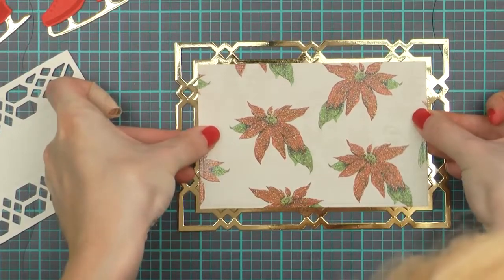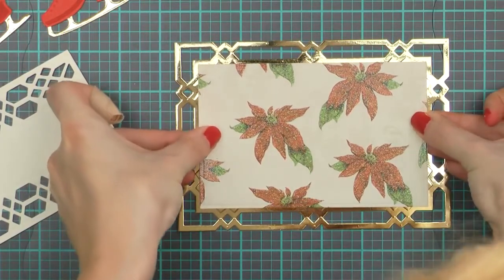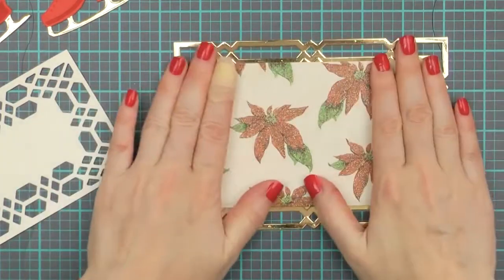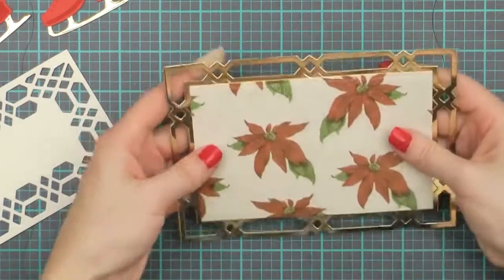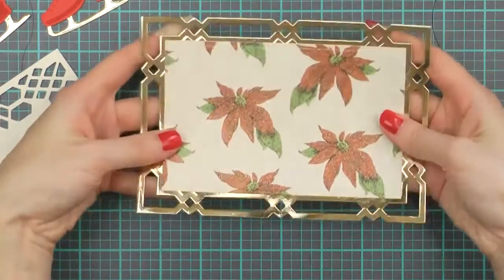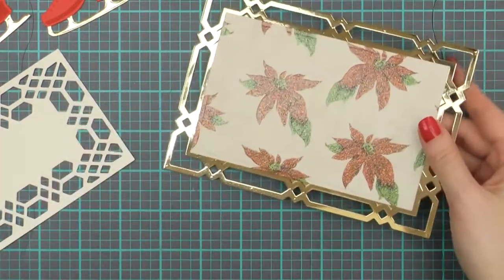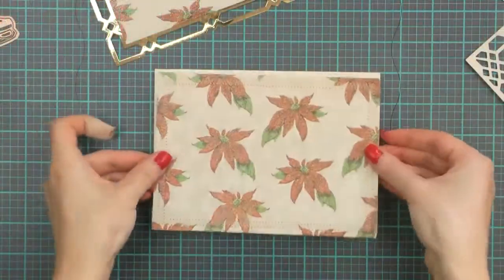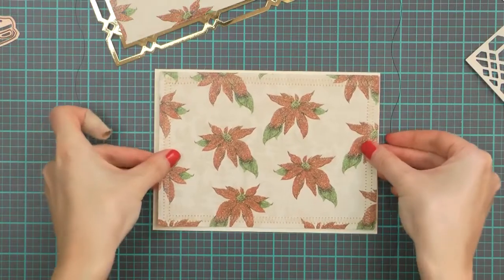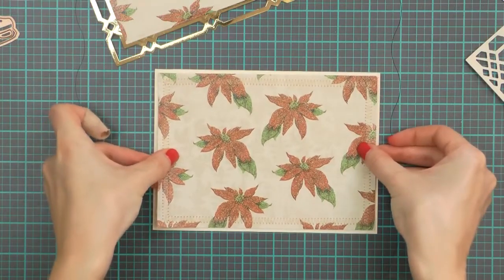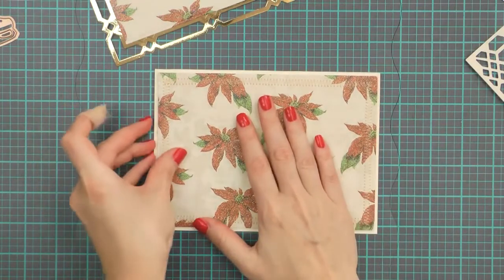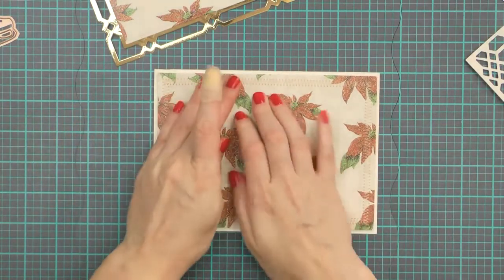So now that all of the elements have been die cut, let's go ahead and put this card together. I'm going to adhere my patterned paper rectangle over the gold die cut.